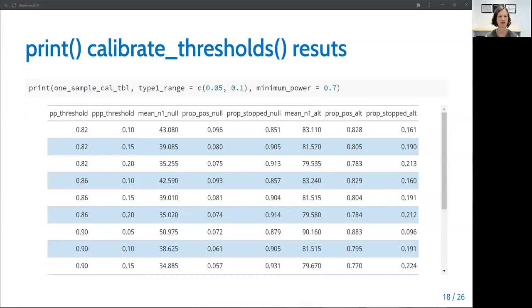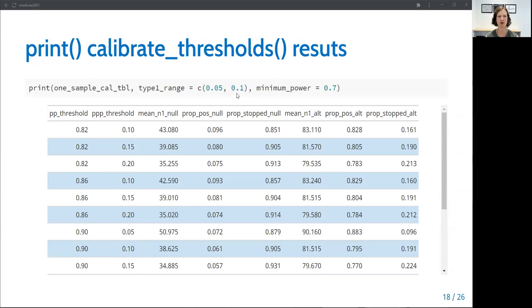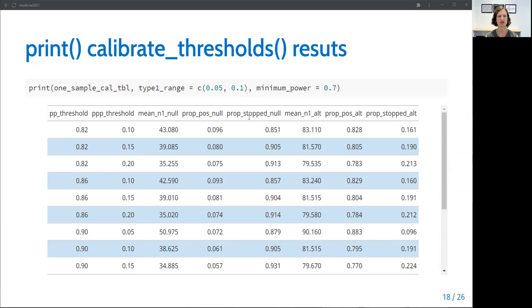There's a print option for calibrate_thresholds results that allows you to limit the displayed results to a range of type one error and a minimum value of power, which you can see I've set here the range of type one error to be between 0.05 and 0.1 and the minimum power set to 0.7. So in the results table, we see the threshold being considered in the first two columns, the average sample size under the null, the proportion of trials that were positive under the null, and the proportion of trials that were stopped early under the null. Note that the proportion of trials that were positive under the null represents the type one error.